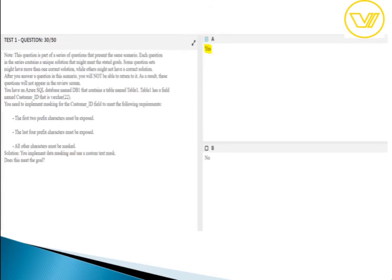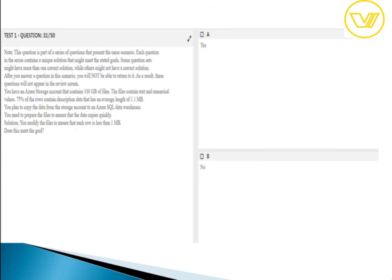This is the same data masking question mentioned earlier — you must use custom text masking. Moving on to the next question.